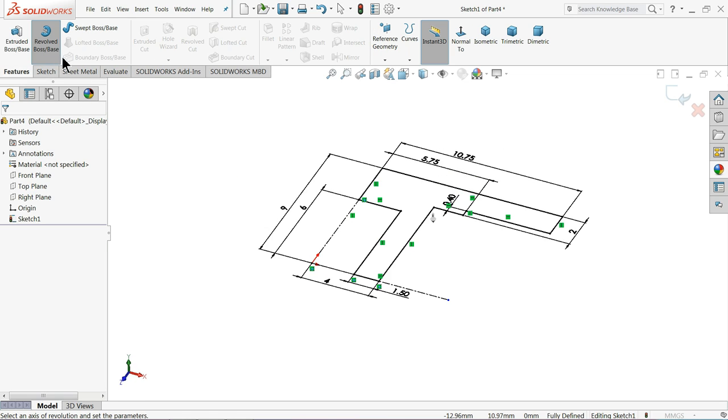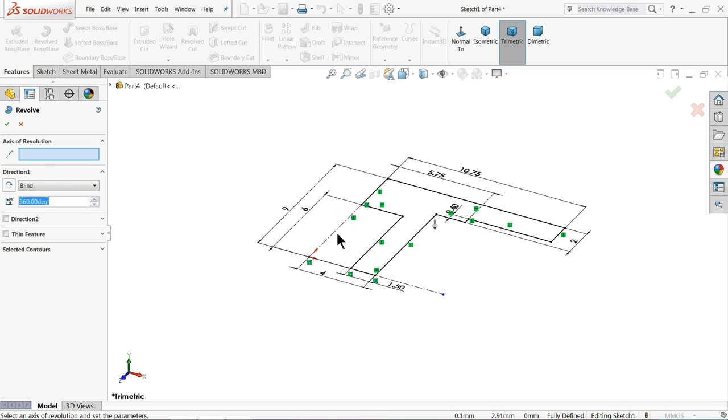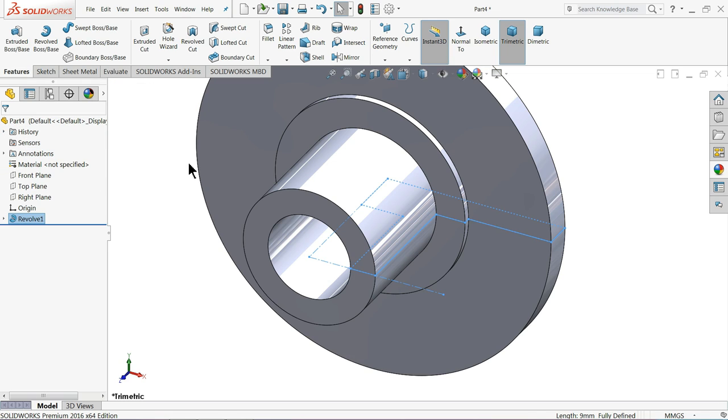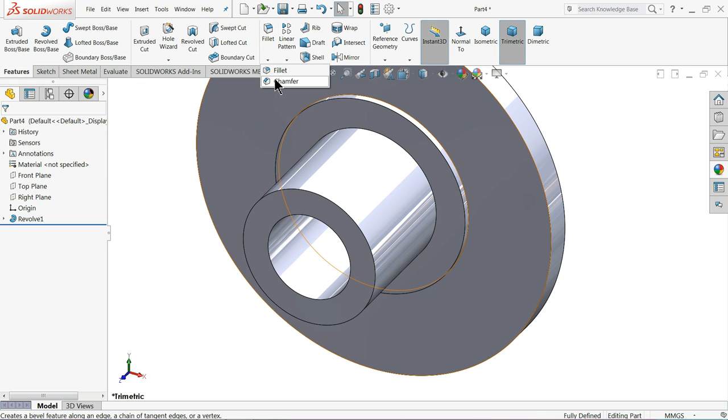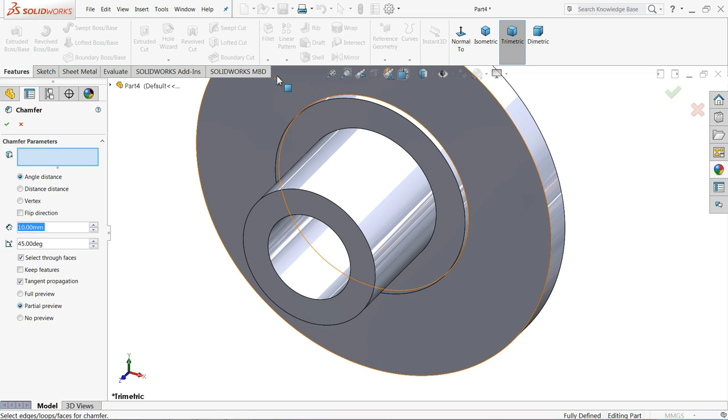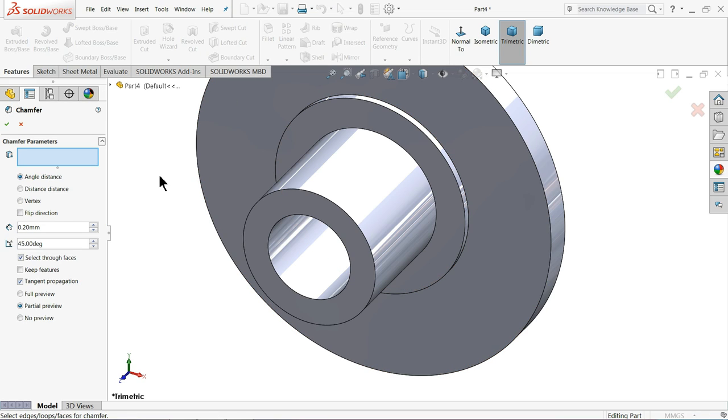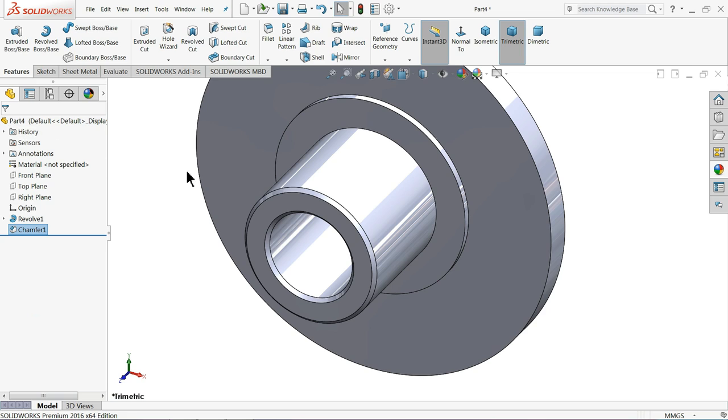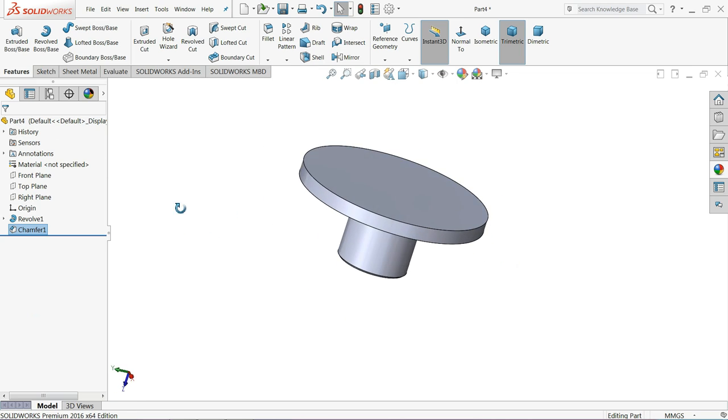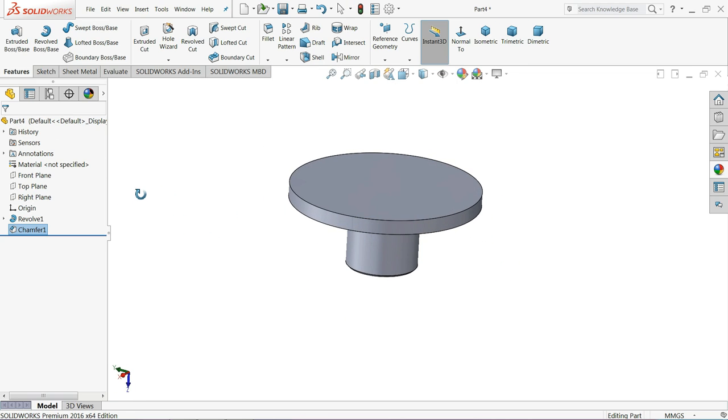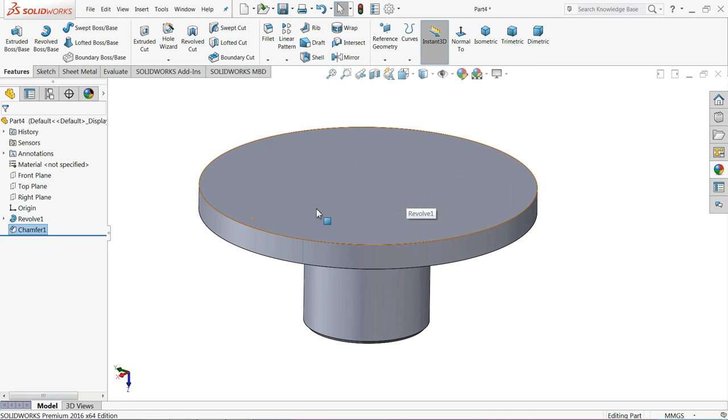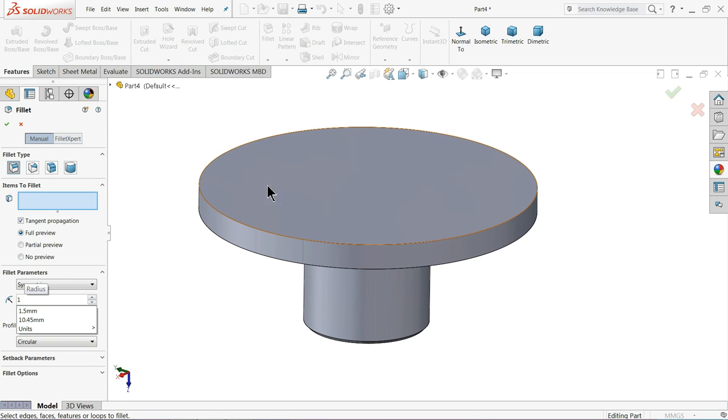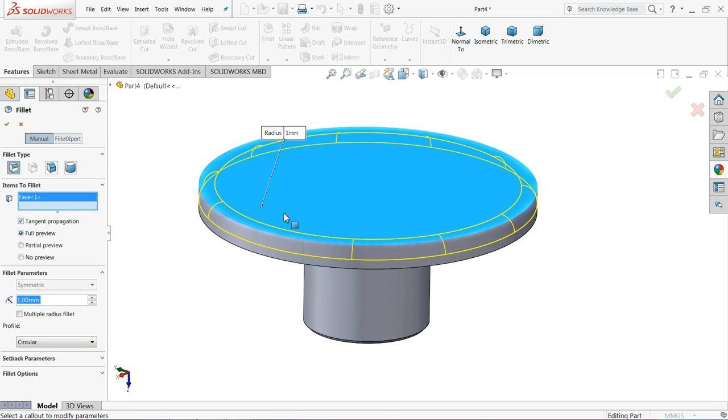Just select revolve boss base. Select this line. Now choose chamfer 0.2mm, 45 degree. And select this face. Choose fillet, keep 1mm, select this.